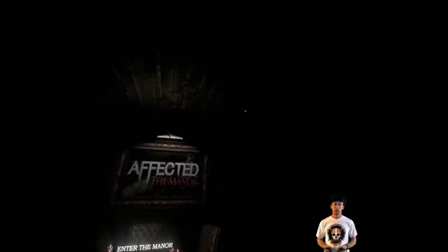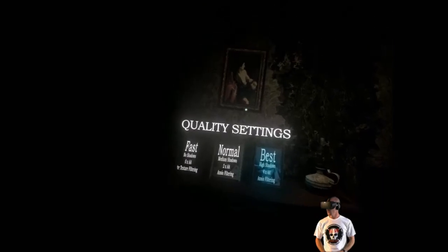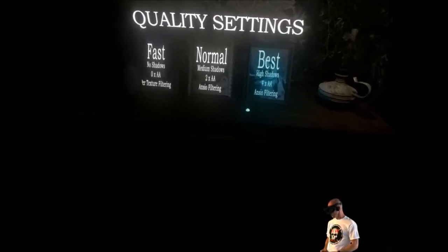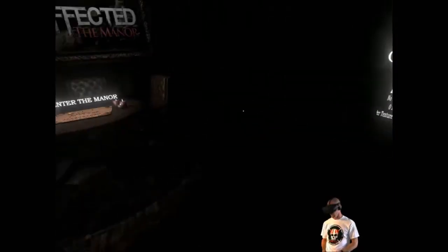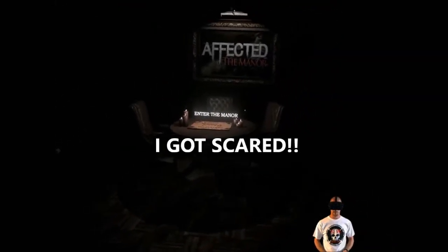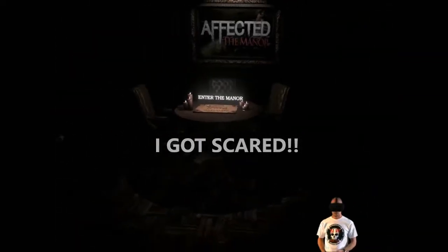All right, welcome back to DJVR. Today we're going to play Affected: The Manor as part of our quick play series. I've already set the graphics on high for this game. So we're going to try to play it a little bit and hopefully we don't get too scared. Normally I don't get frightened in video games, but with this virtual reality, sometimes I do jump a little bit.